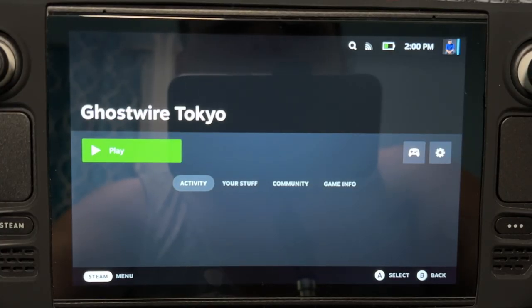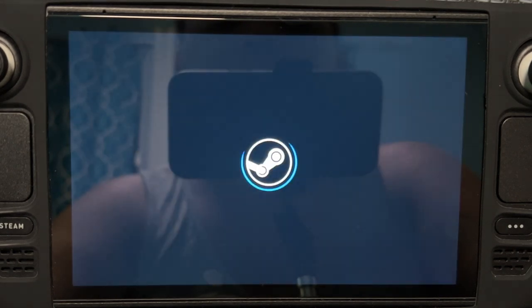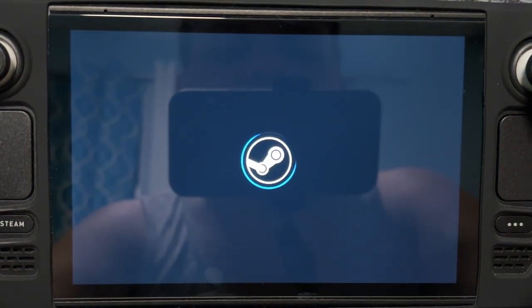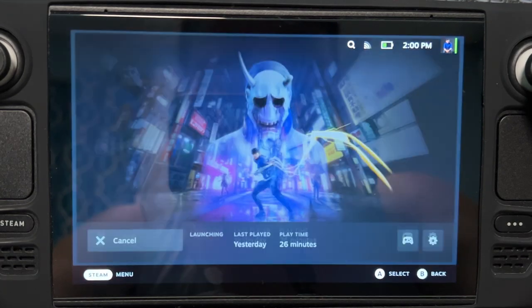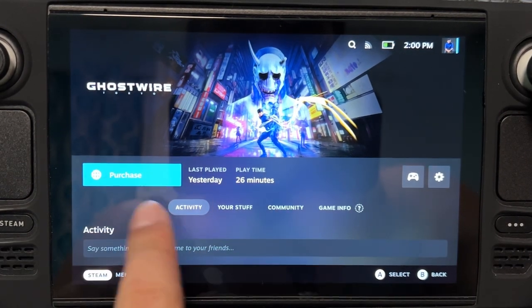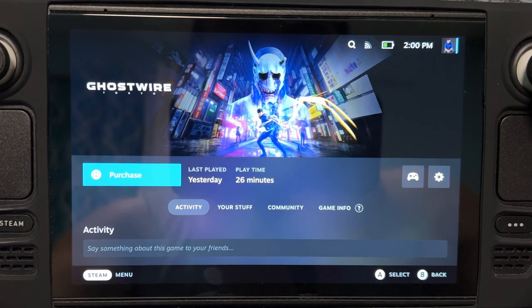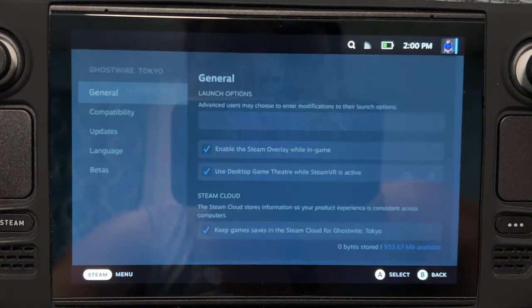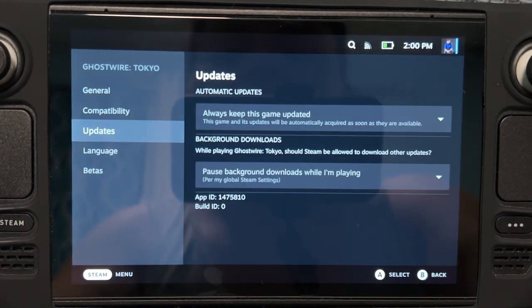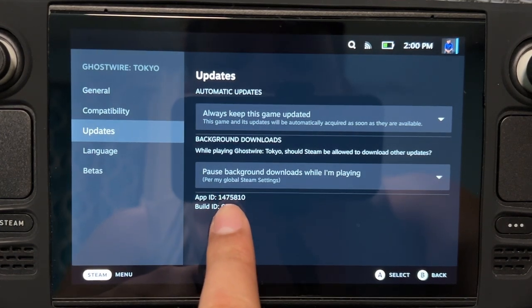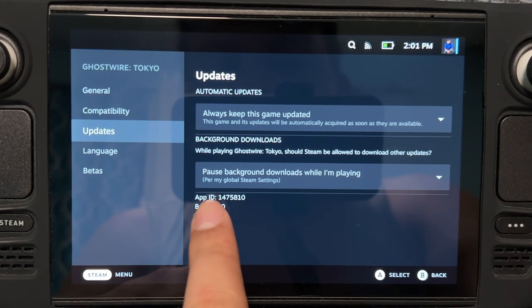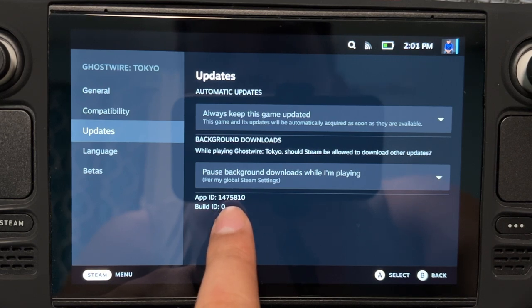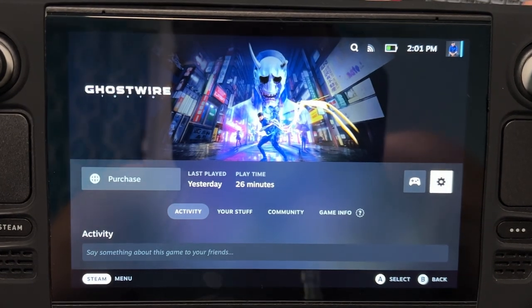The first step is to try to open the game. When this happens and the purchase button appears, you go to Settings, Properties, Updates, and then take note of the app ID. For Ghostwire Tokyo, it's 1475810. You need to take note of that number.